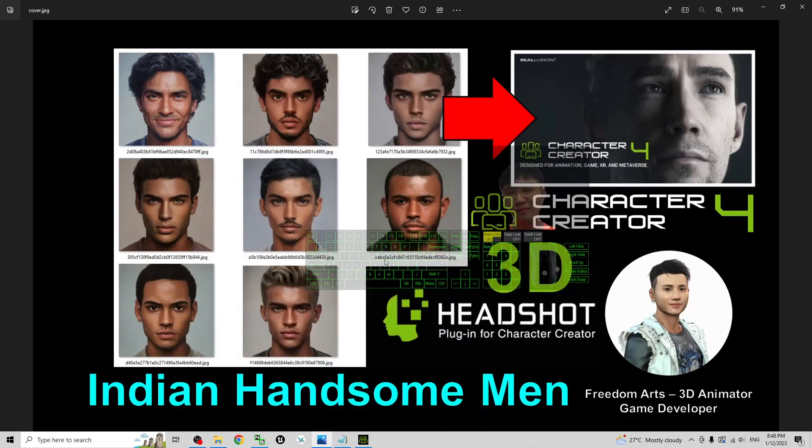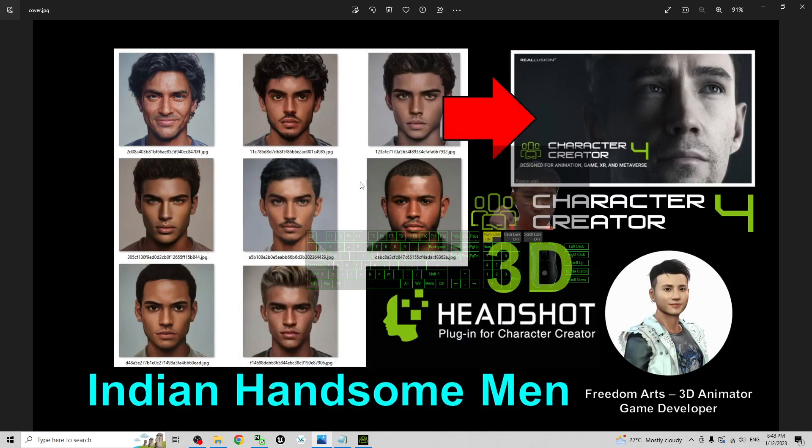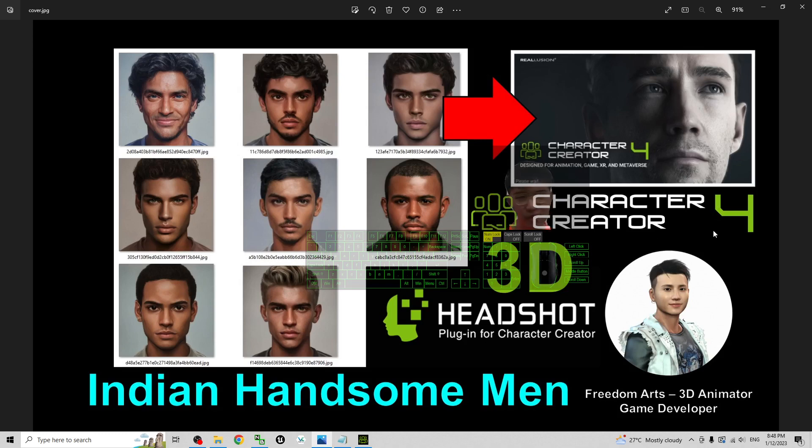Hey guys, my name is Freedom. Today I'm going to share 8 Indian Handsome Man headshot pictures for your Character Creator 4 headshot plugin and also your Character Creator 3 headshot plugins.